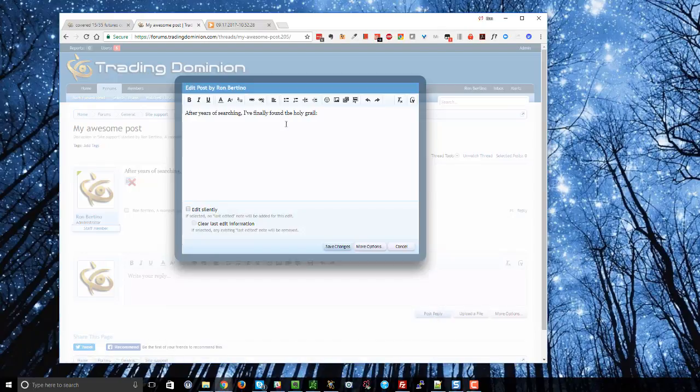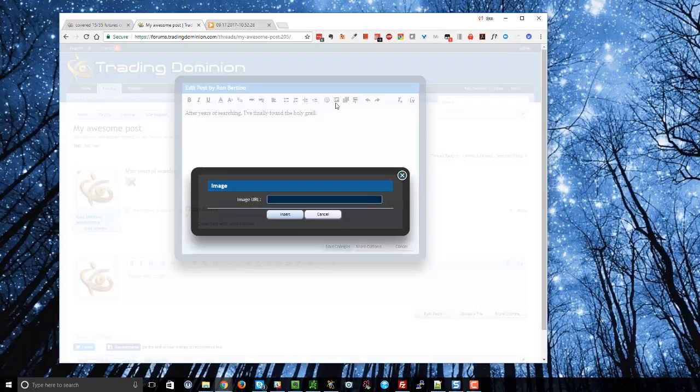So then you say all right well how do I do it? How can I actually put the image in? Well you do have to click on that little picture icon in order to paste the image but this is asking for the image URL itself.